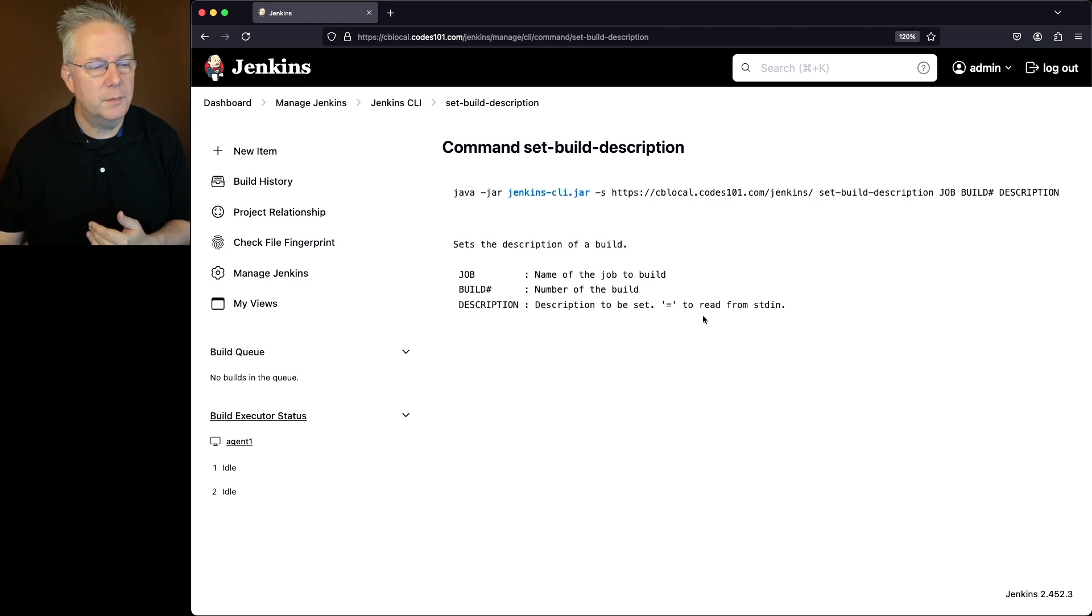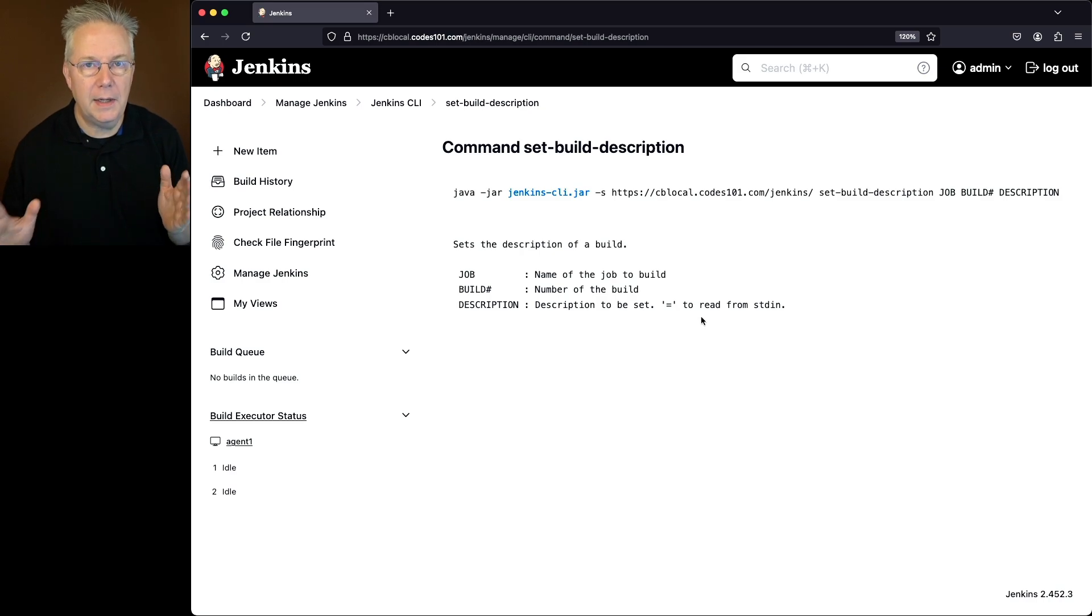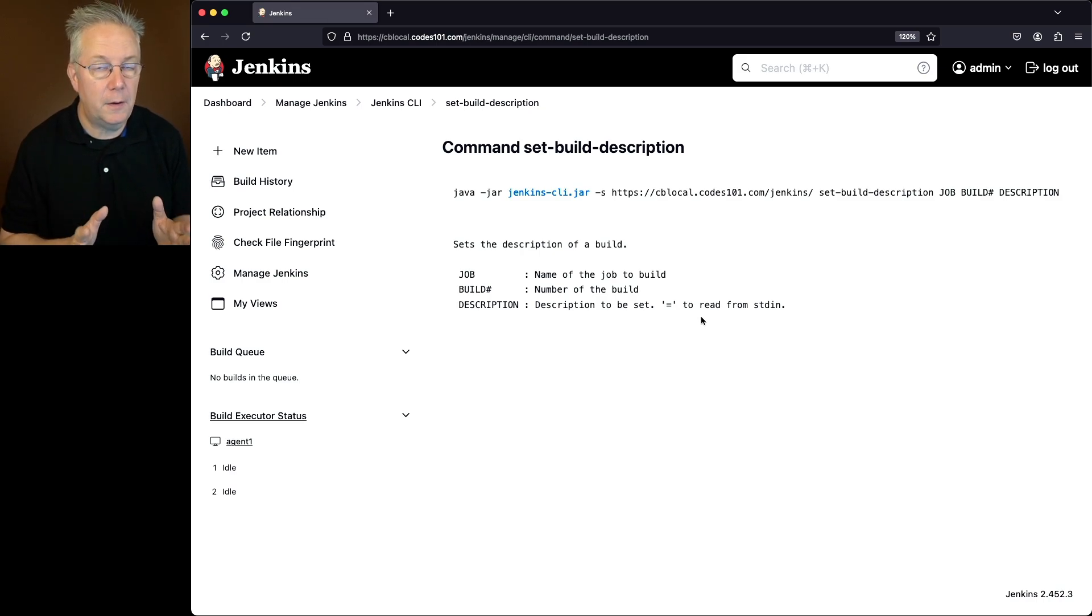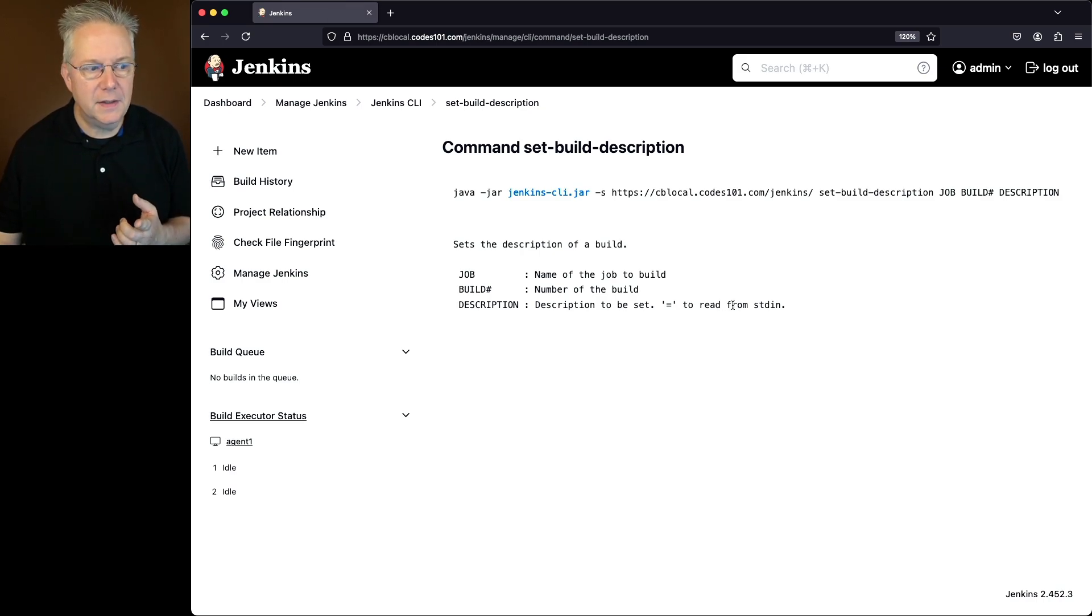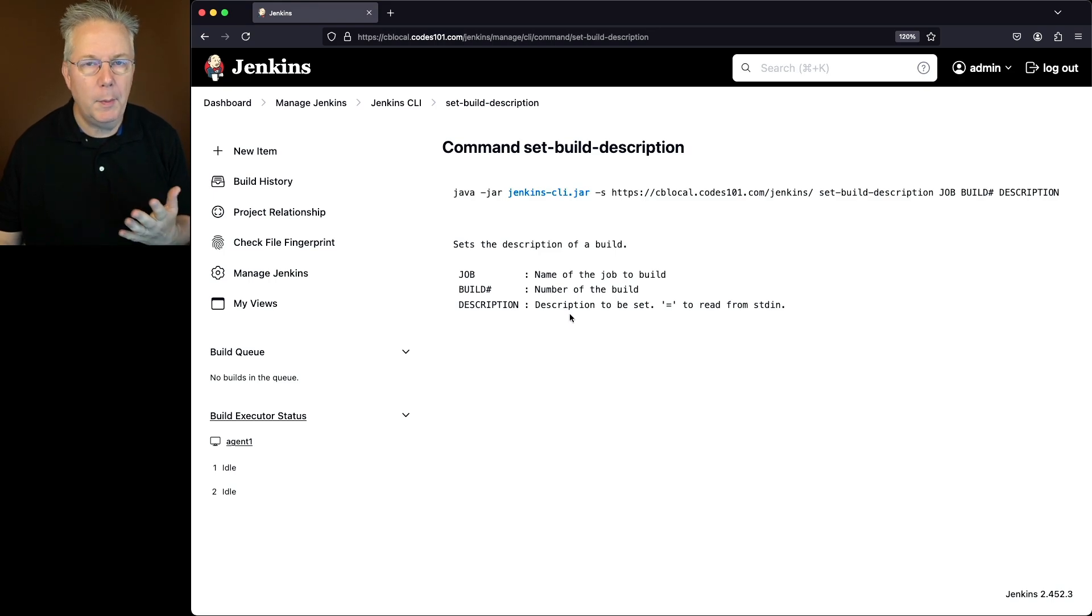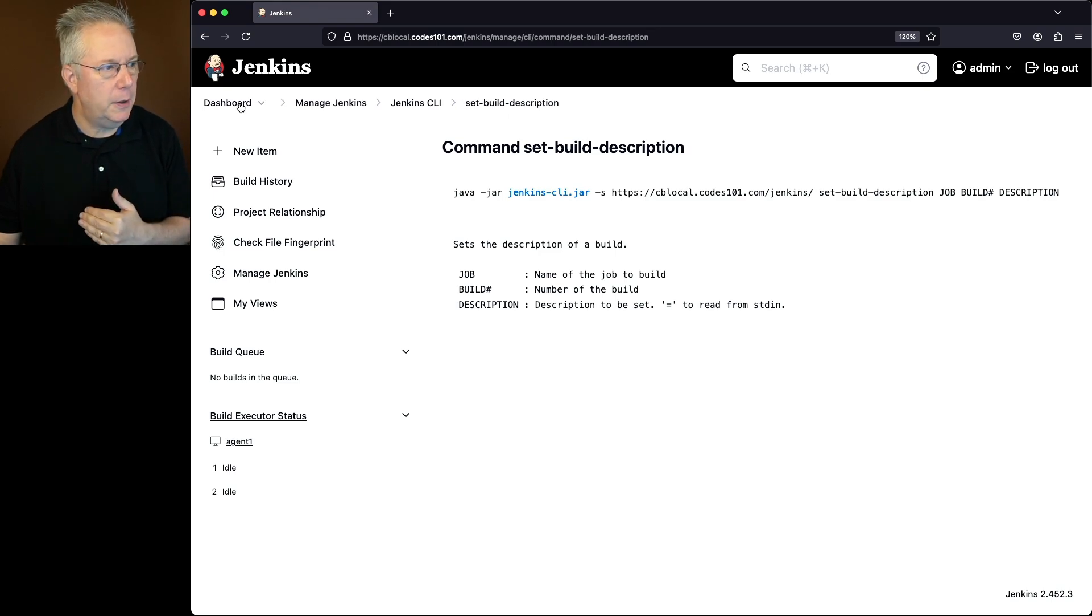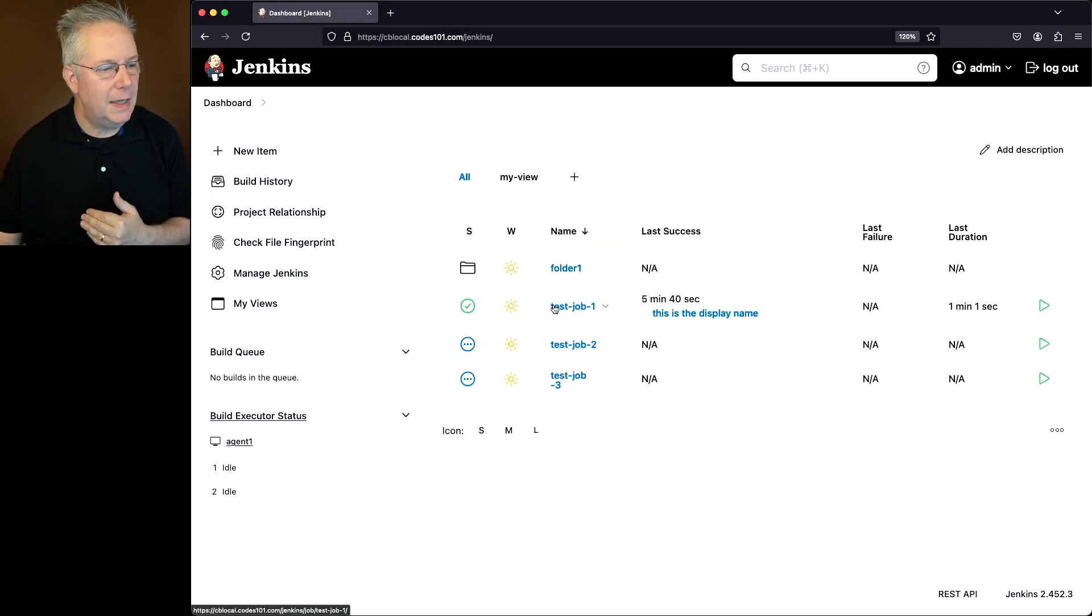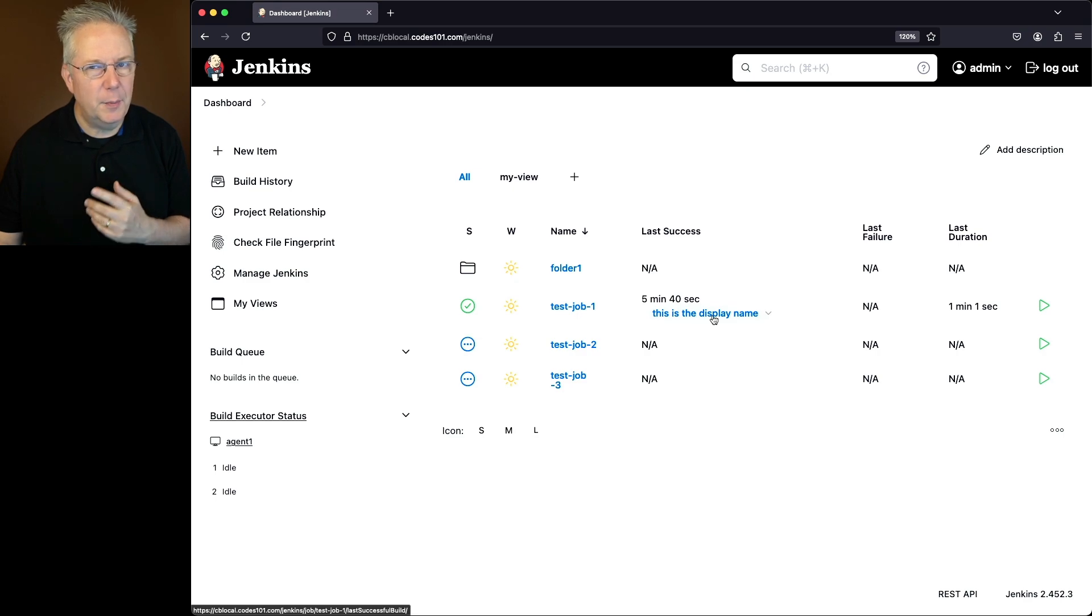Now we could also read in from standard in again if we wanted to, but again, I'm going to set the value myself on the command line. Now here's the key part to this. What is the build number? Remember, we just changed the display name a moment ago. So it looks like this might be the build number, but that's not really true.